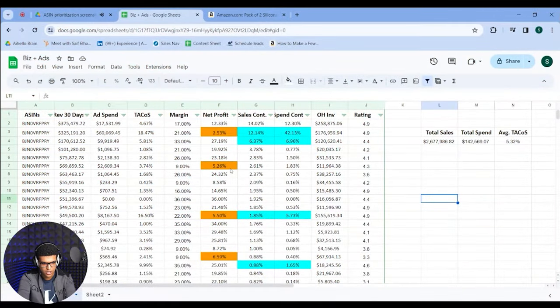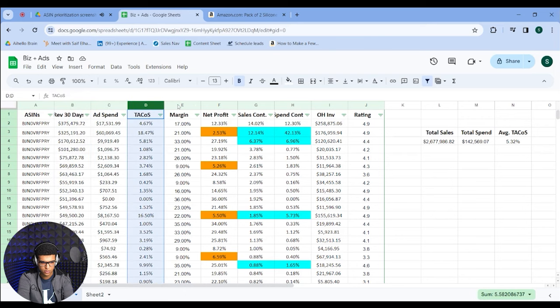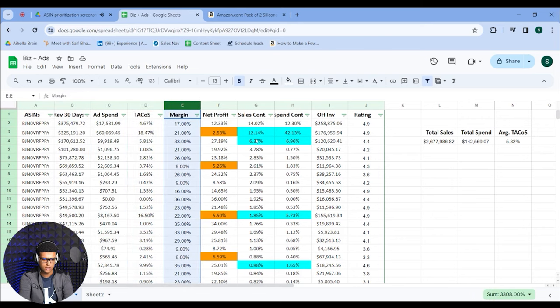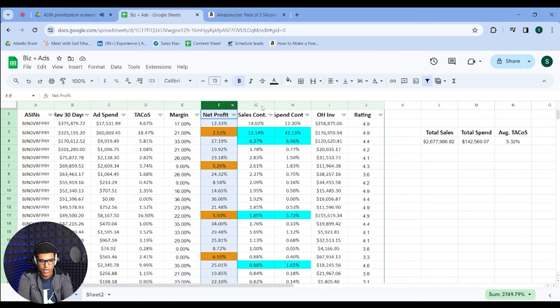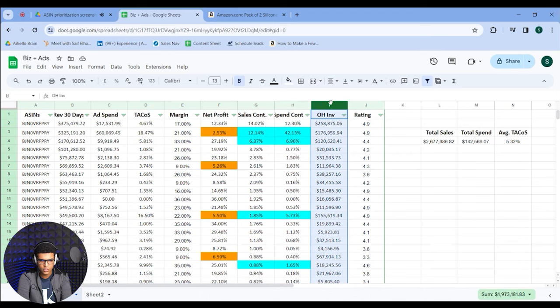The first step of growing your Amazon sales is choosing the right ASINs to put your money behind. I usually start by creating a spreadsheet which contains all of my advertising and business report data for all of my products. Then I go through it one by one and select the right ASINs to invest my money in. This spreadsheet covers the last trailing 30 days. I have columns for ASINs, revenue, ad spend, TACOS, margin before ads, and net profit after ads.